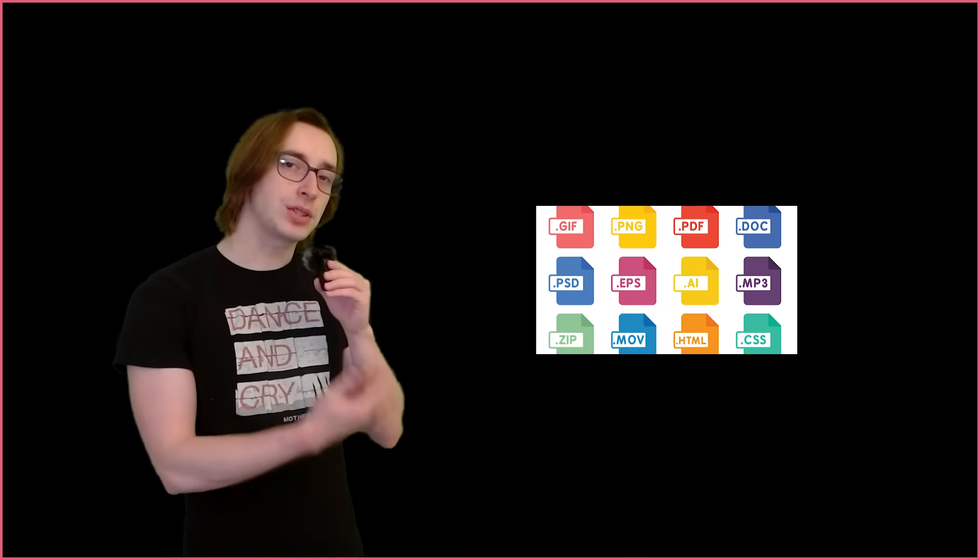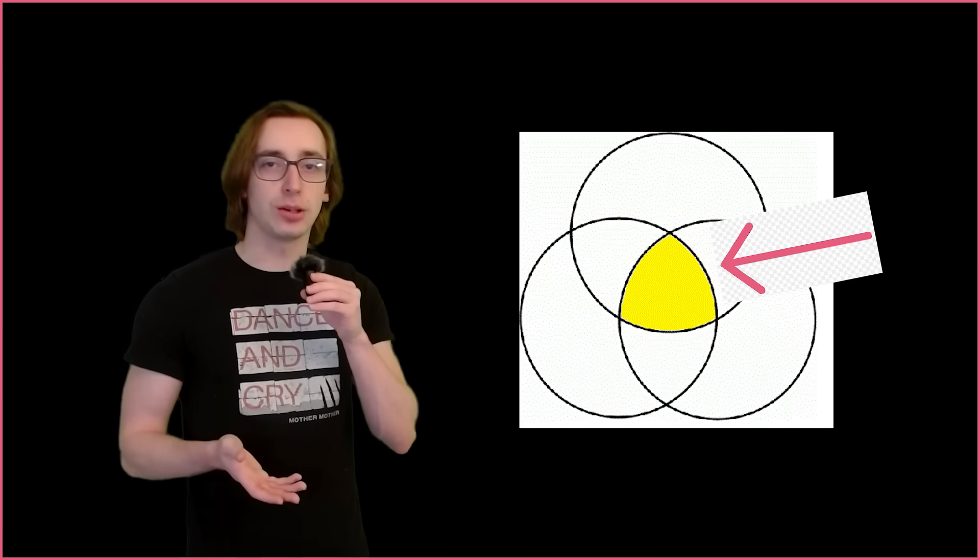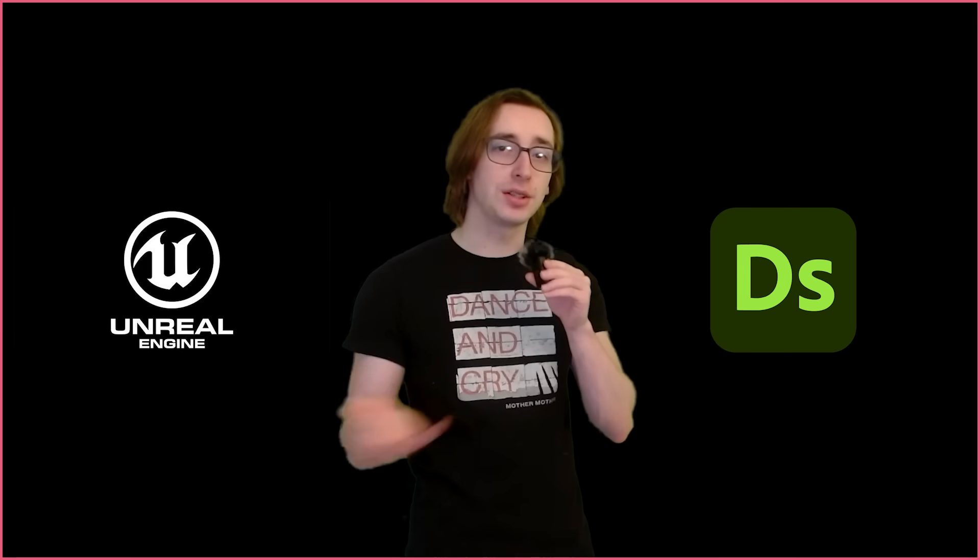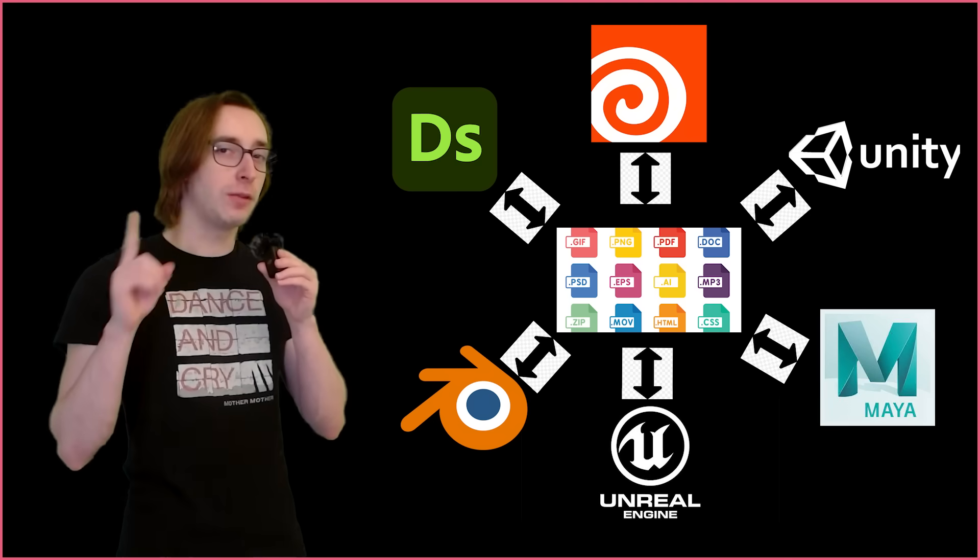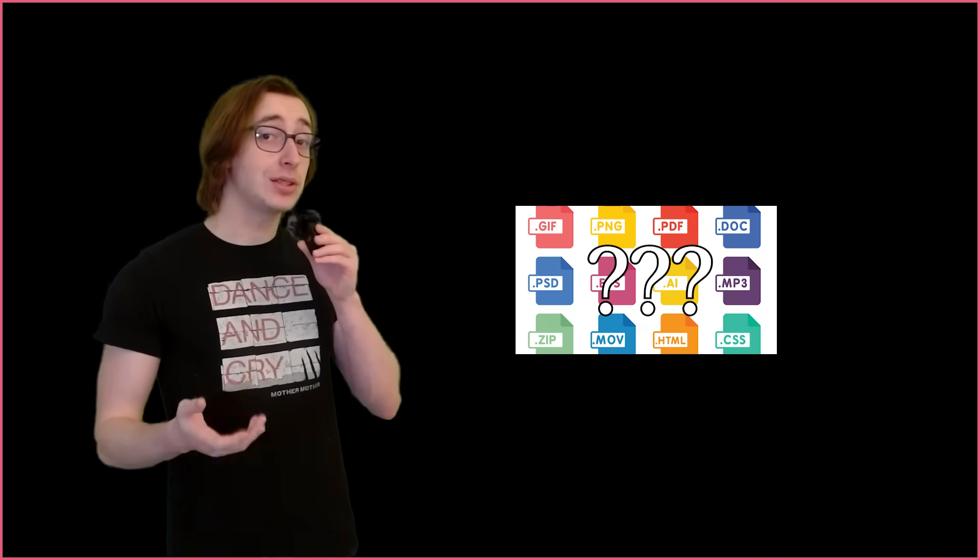It would be convenient if there was some data format that existed that unified everything, from Blender, to Maya, to Unity, to Unreal, to Substance, to Houdini, one file format that connects it all.